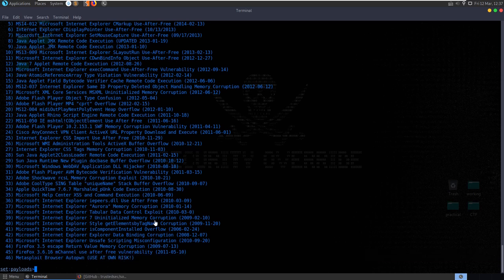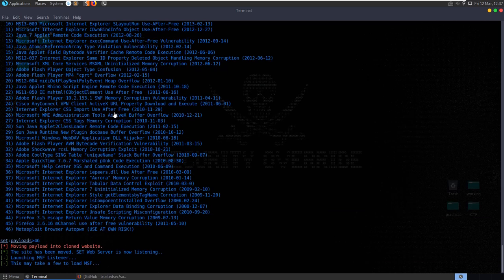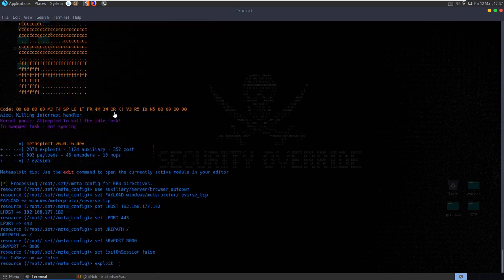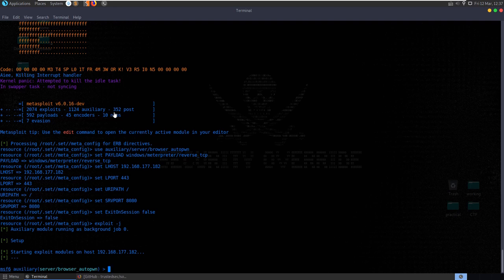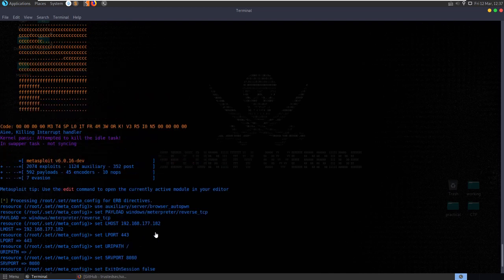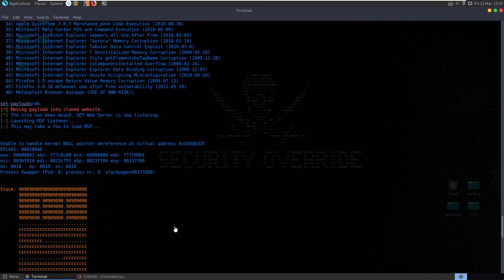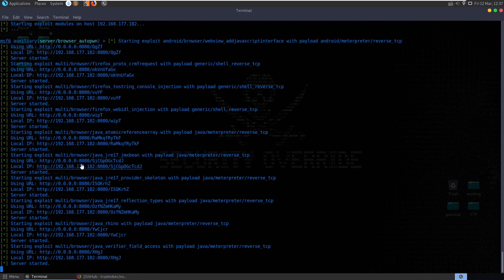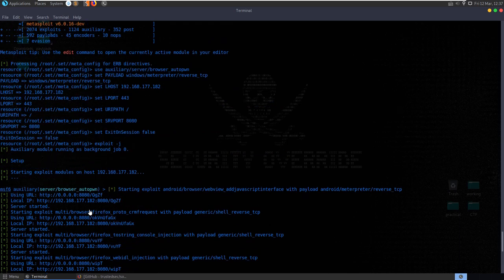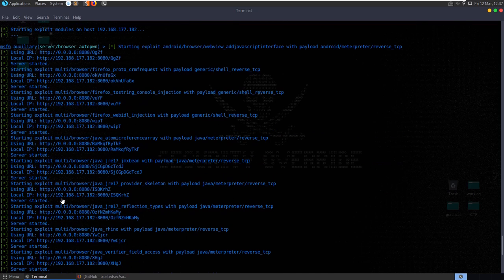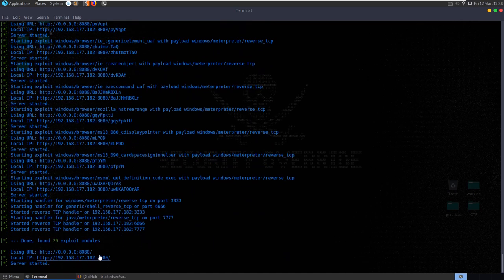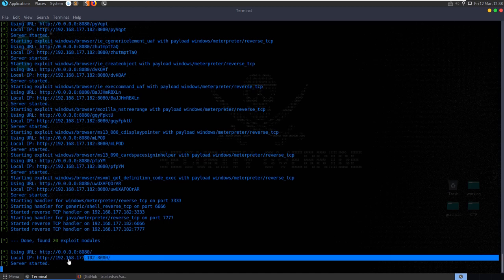I'll use all 46 exploits - let's just throw everything at it and see if something works. The site has been moved, the web server is now listening, and it's loading up our Metasploit framework running as a background job. It's starting to produce some URLs now, starting the servers - each of these exploits is on a different URI. If we let this complete it'll give us a URL - if we were to send this in an email to the victim or get them to click on it, it's going to run through each of these exploits and try to get a reverse shell.